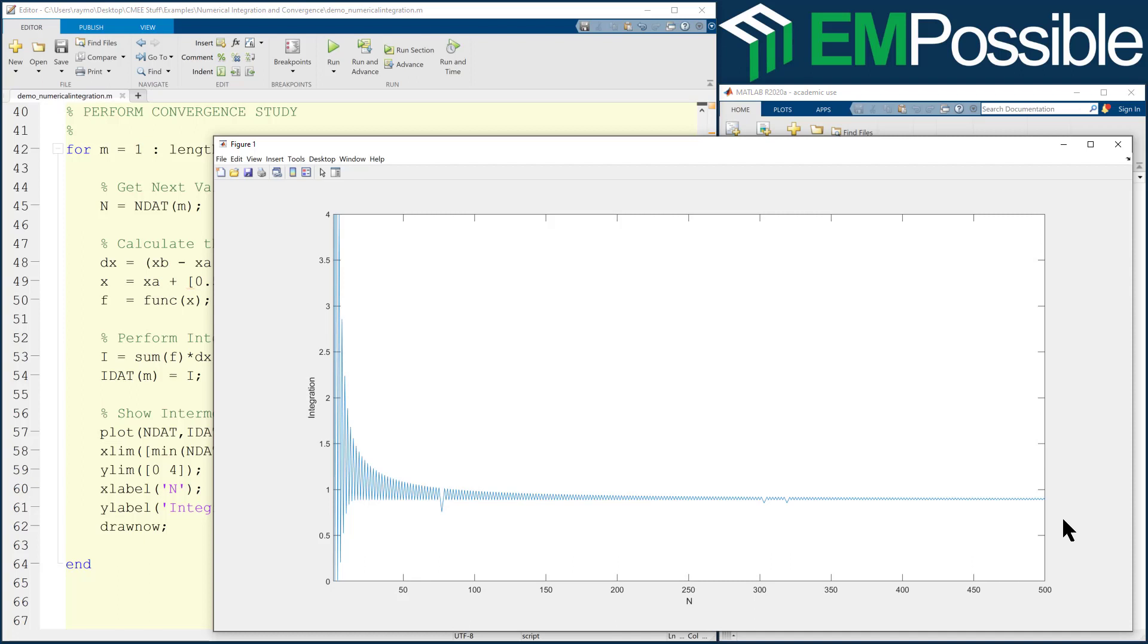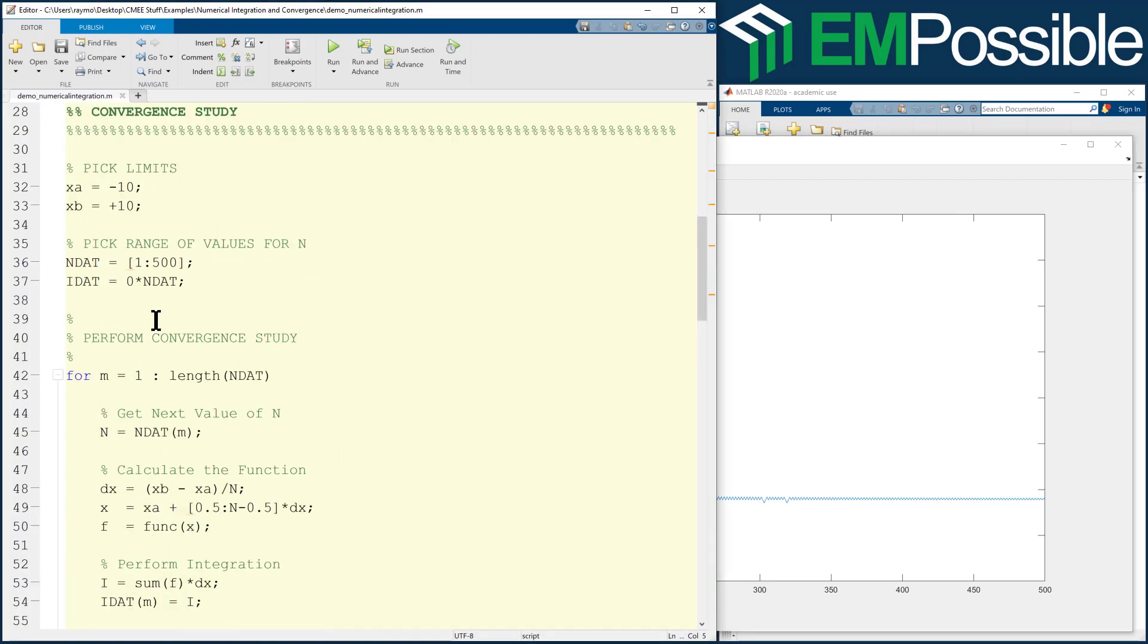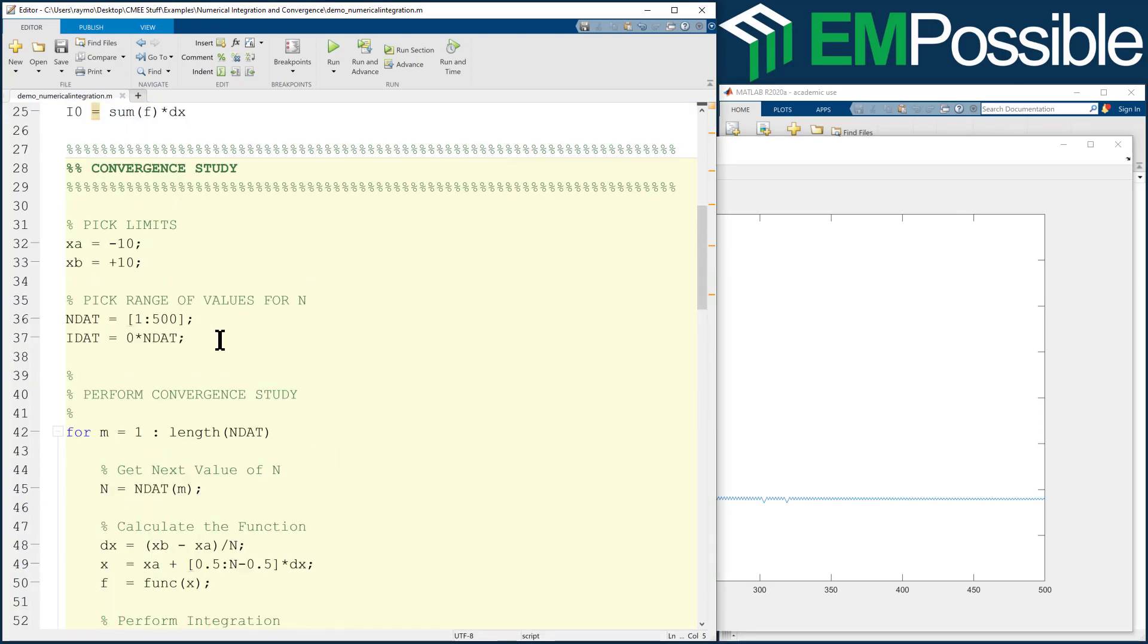So instead, we're going to look at this a bit more like some of the previous algorithms we looked at, like the root finding where we set a tolerance and we looked at the change from iteration to iteration. And that let us control how many digits we're accurate out to. So let's go ahead and convert this over to that. Let's look at the change of the integration value from one iteration to the next.